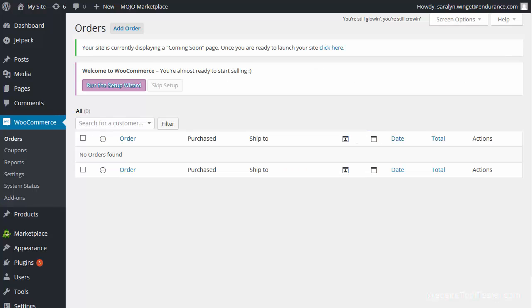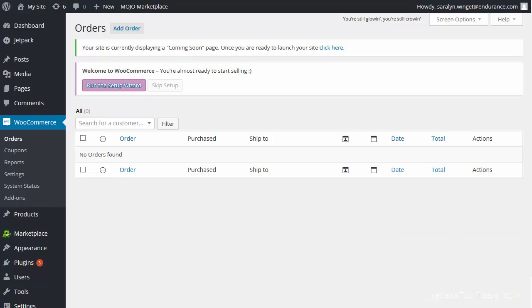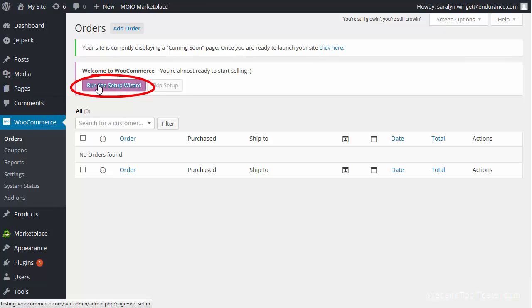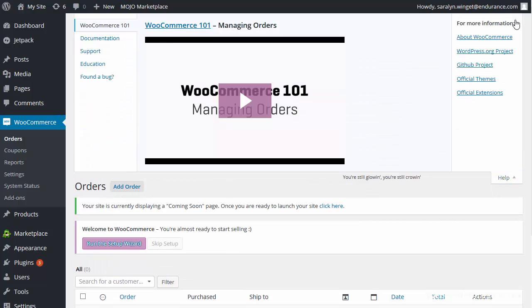As mentioned in the intro, WooCommerce is an add-on for WordPress. You'll manage the store entirely from your WordPress dashboard. If you have never worked with WordPress before, you'll probably need some time to get used to it. The WooCommerce wizard will help you set up your online store. If you get stuck for any reason, click on Help in the top corner — there, you'll find some really helpful videos.